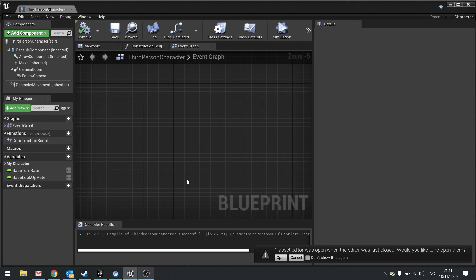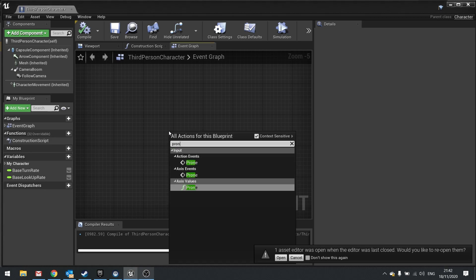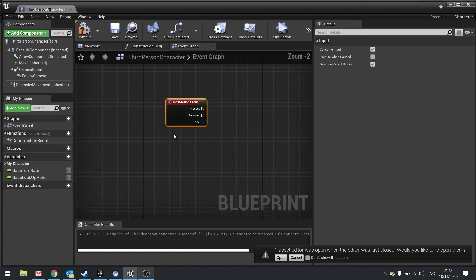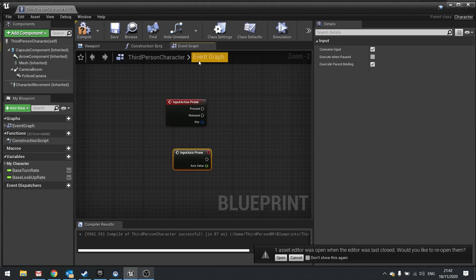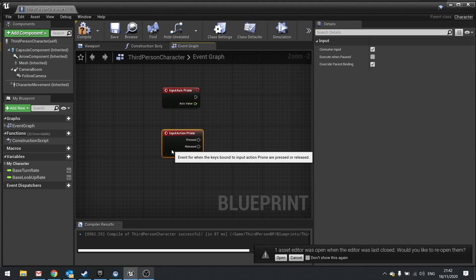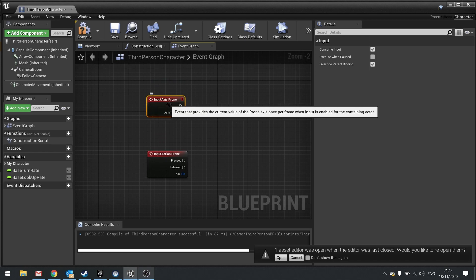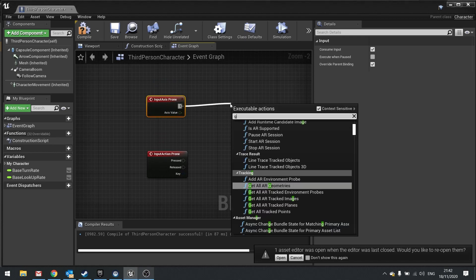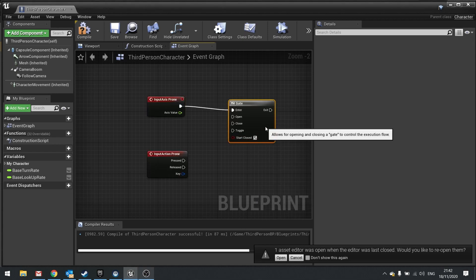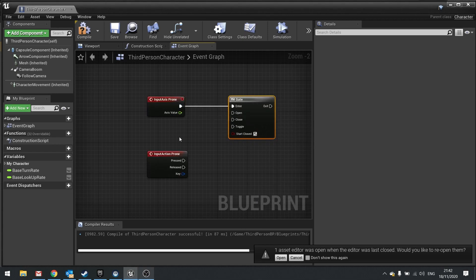So now we've got an action mapping and an axis mapping. An action mapping only triggers when you hit the key, and an axis mapping is always triggered but it changes the value based on the key's value. We use both of them. So let's get both out — we go Prone and you'll see action and axis come up. I'm going to feed the axis input into a Gate, and the Gate is going to basically control the flow of data going through it based on whether or not it is open or closed.